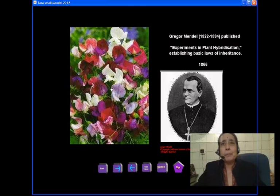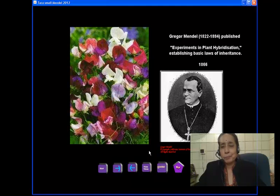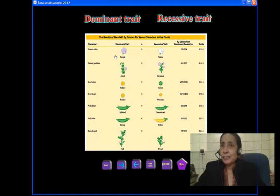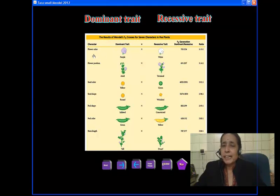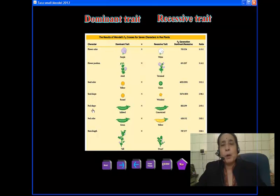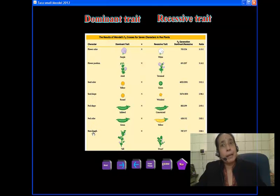He used the pea plant to do his experiments and he took seven characters which were having contrasting traits: flower color, flower position, seed color, seed shape, pod shape, pod color, and stem length.